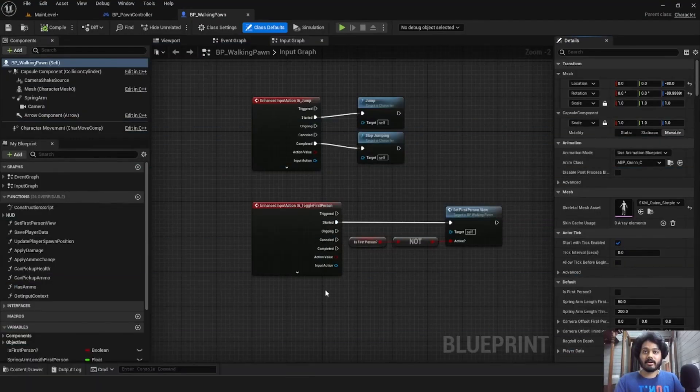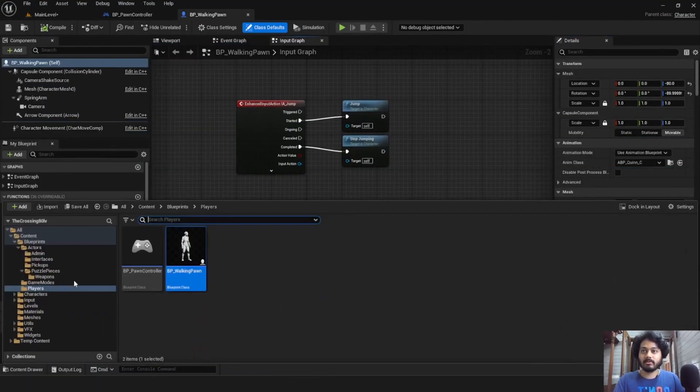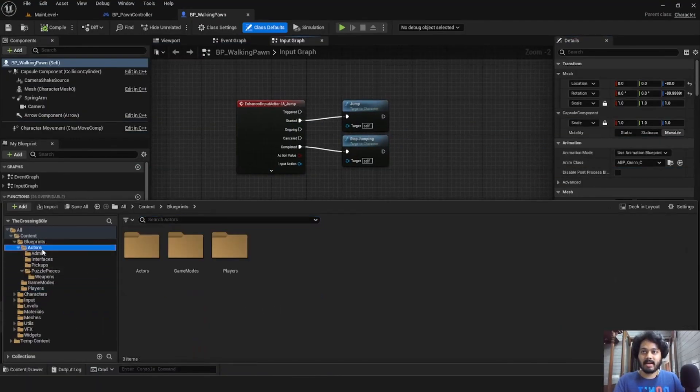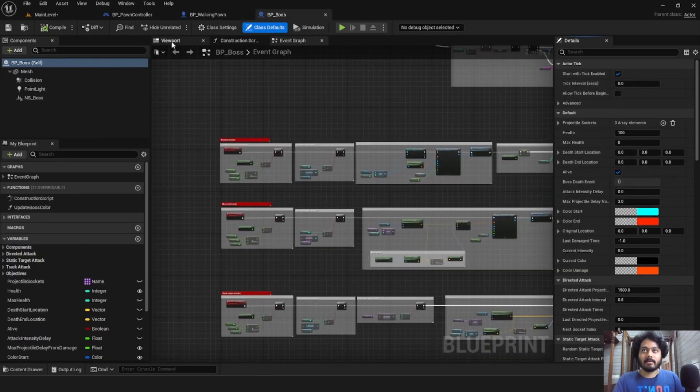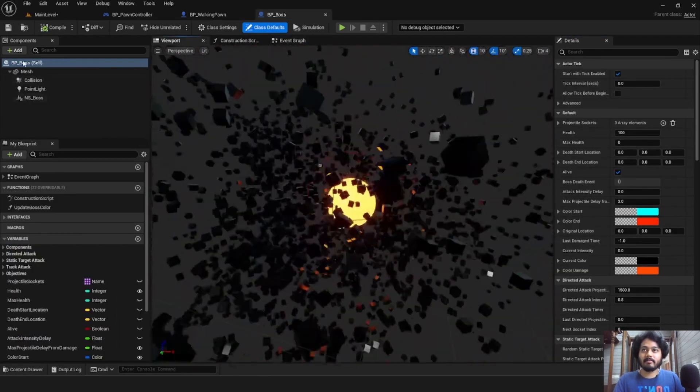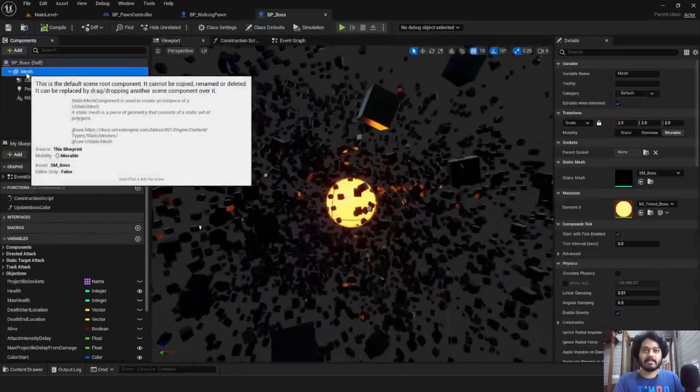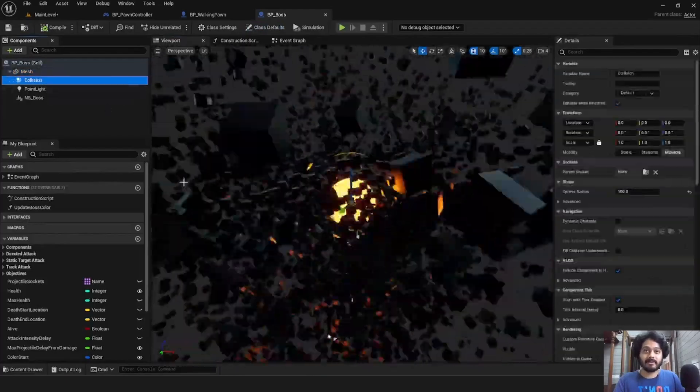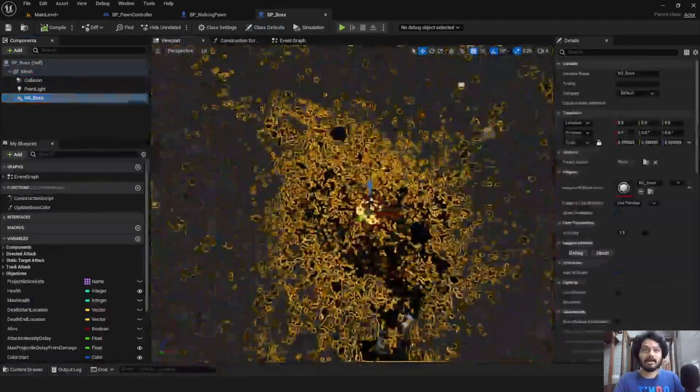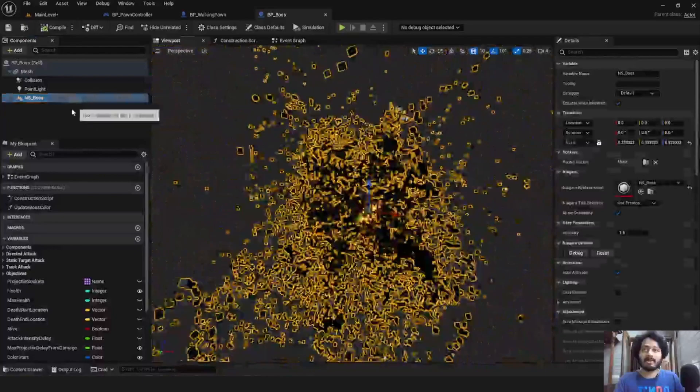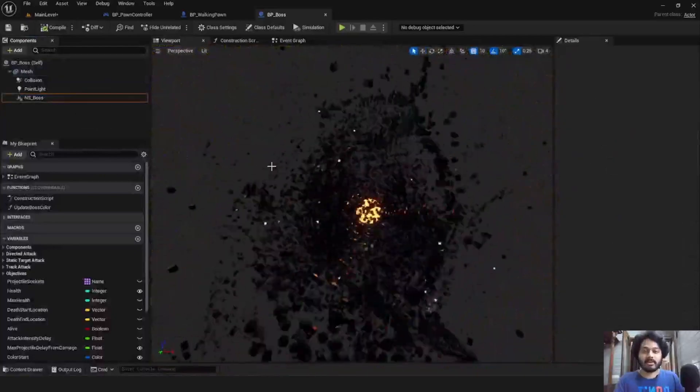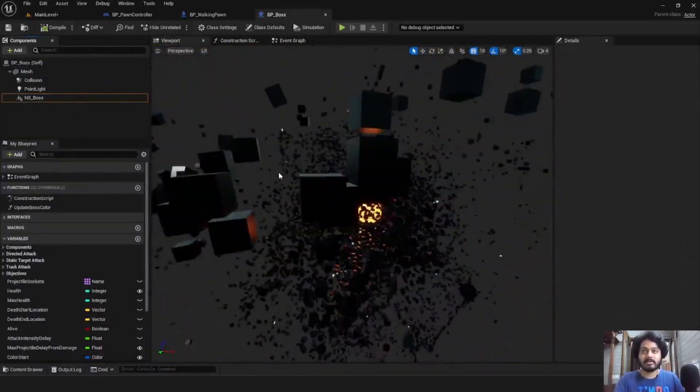Now let's take a look at the boss, which as we know is under blueprints, actors, there it is. The boss is nothing but a spherical mesh, a sphere collider, and this particle system. Now you can change all of this. You can also add your own things to it.